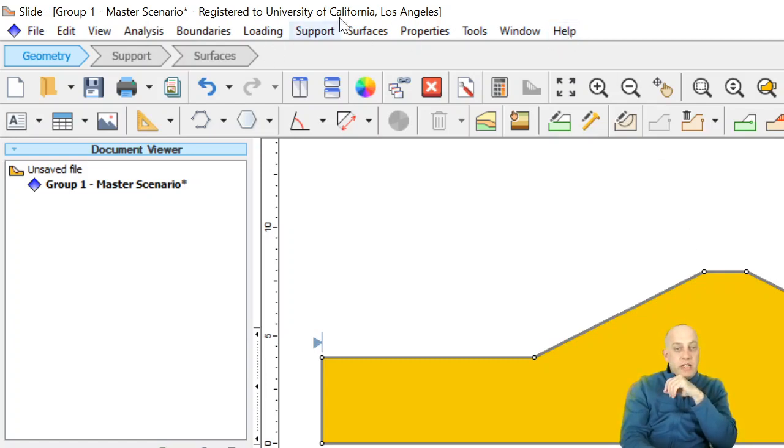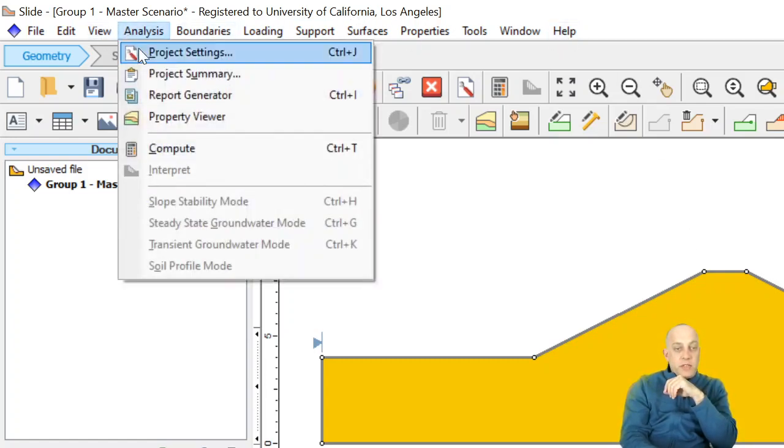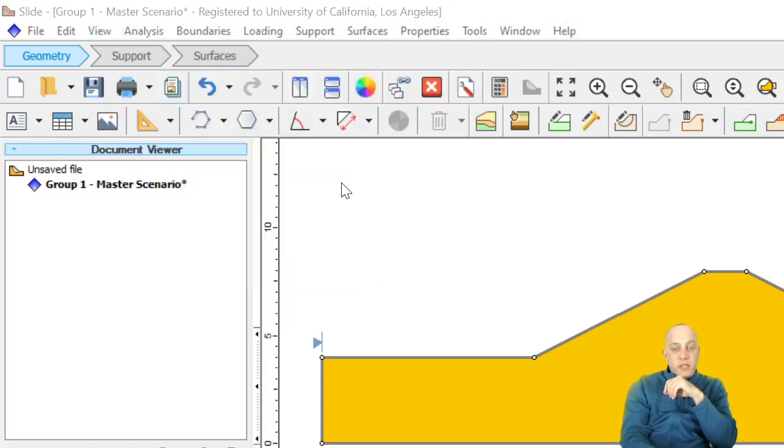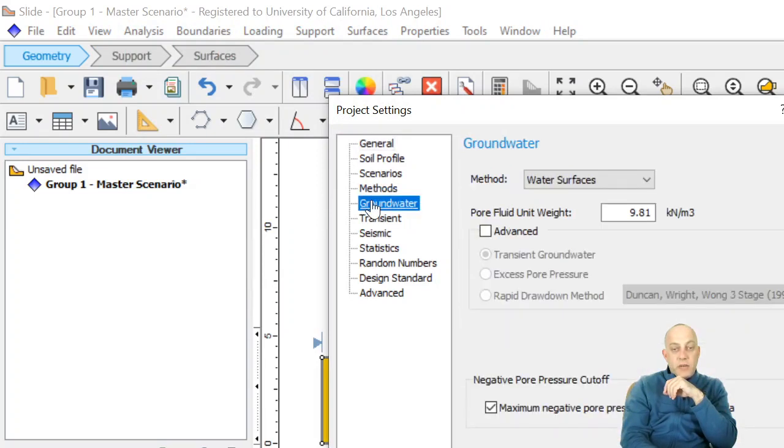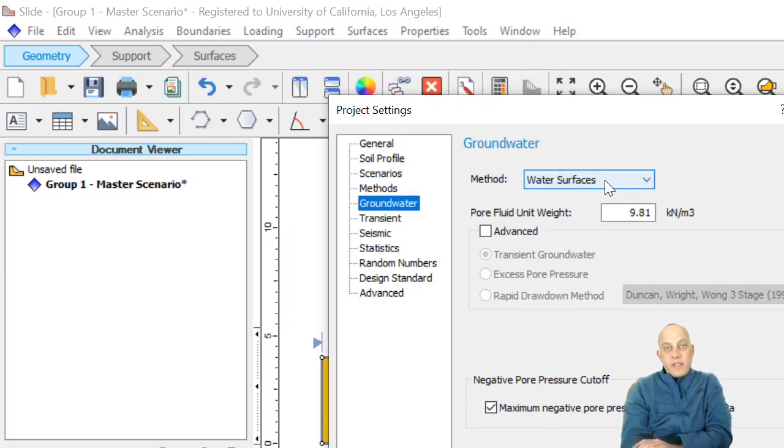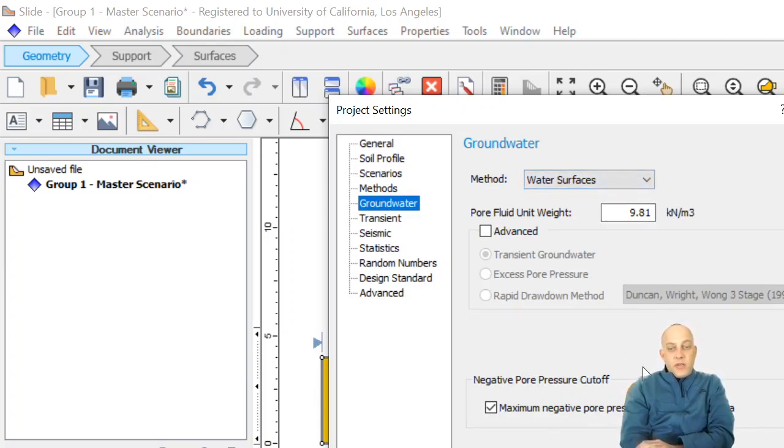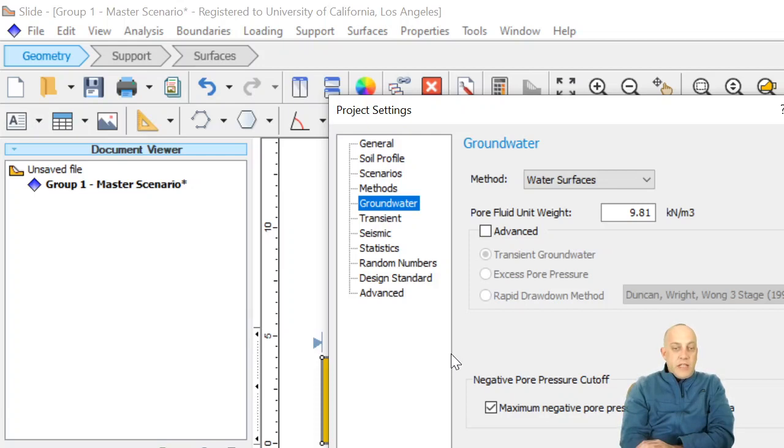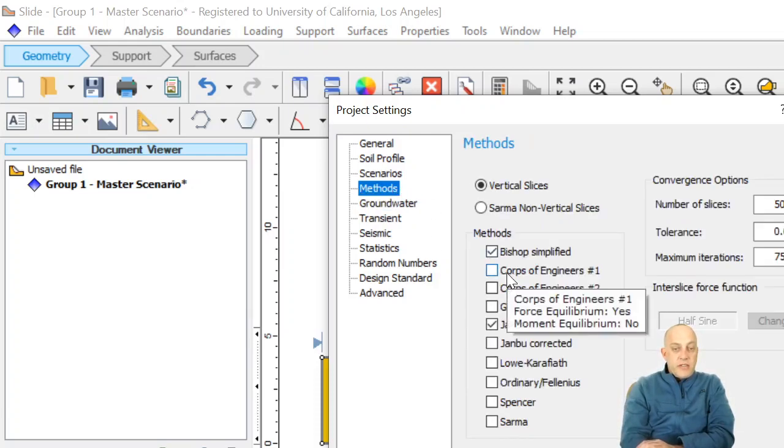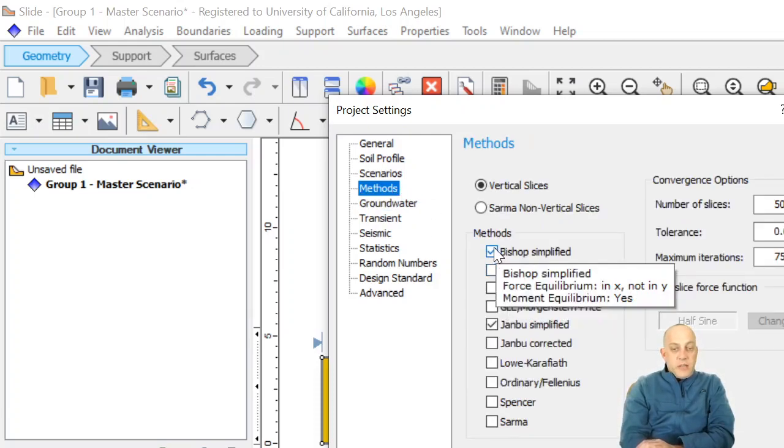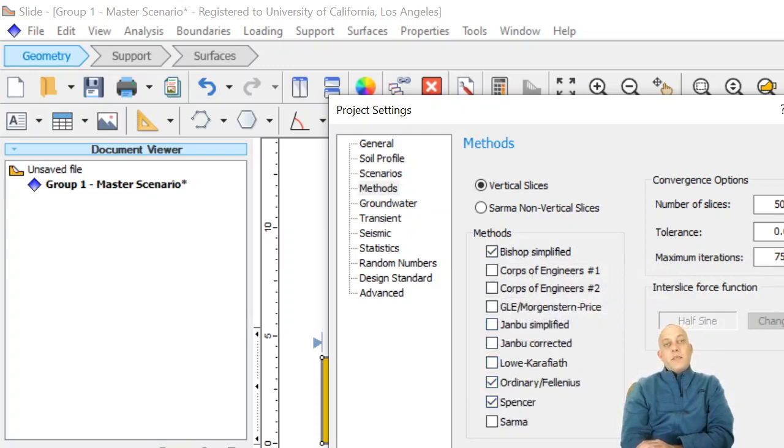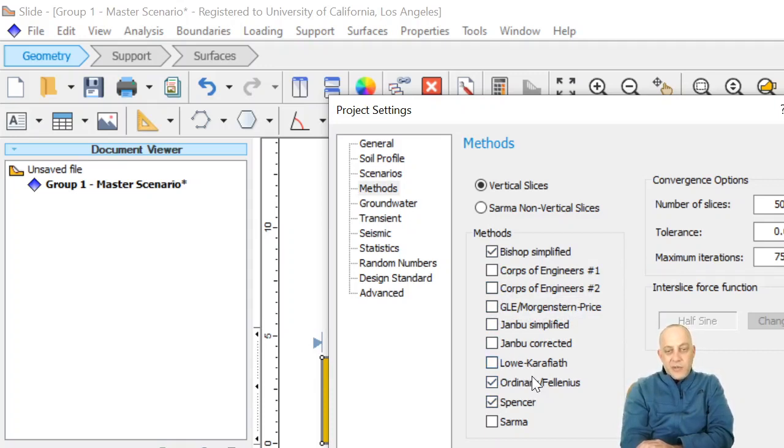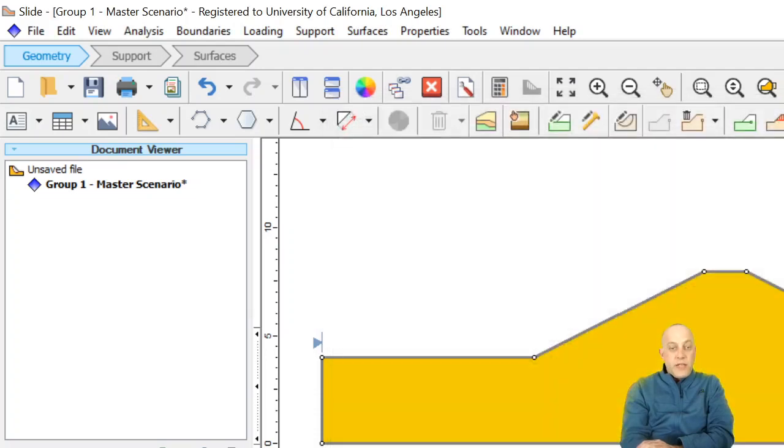I'm in the program Slide2, and we'll go to analysis project settings and then groundwater. Water surfaces is already set as the default option, so those features will be automatically available to you. While we're in here let's set our methods. I'm going to do Bishop simplified method, the ordinary method of slices and Spencer, so we could look at three different methods. We know ordinary and Bishop are not great but Spencer is good.